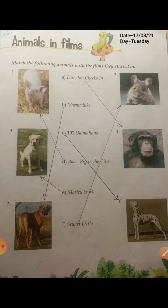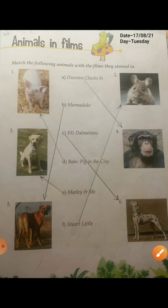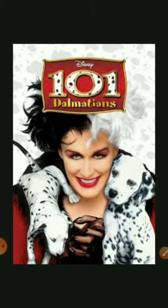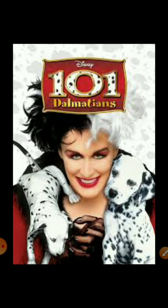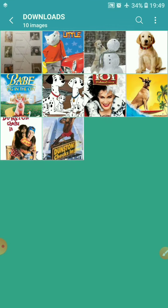The third one is 101 Dalmatians. As you can see, 101 Dalmatians is a Walt Disney film. These dogs played a role in this film and were introduced as characters in 101 Dalmatians.